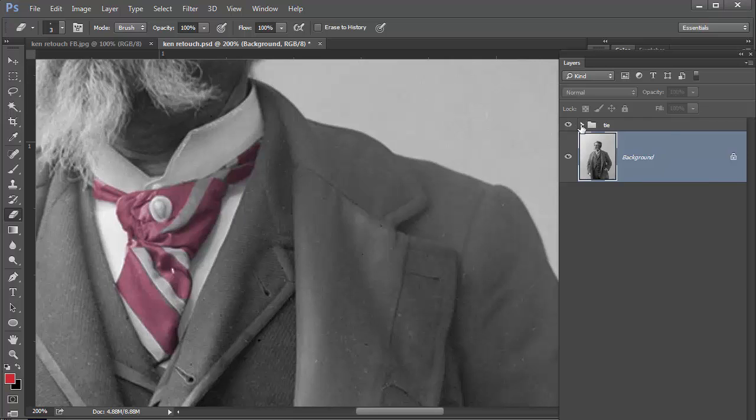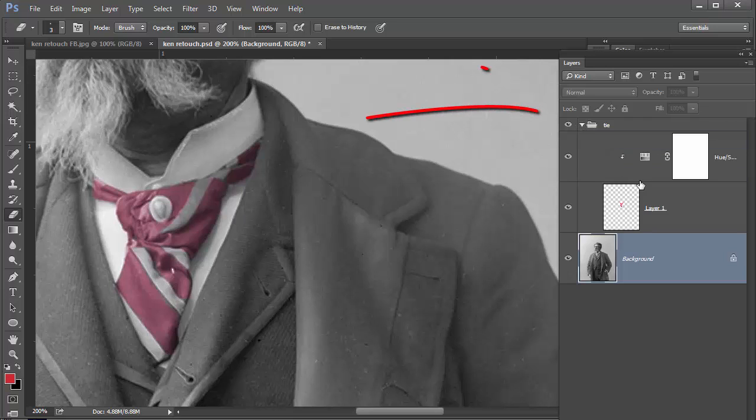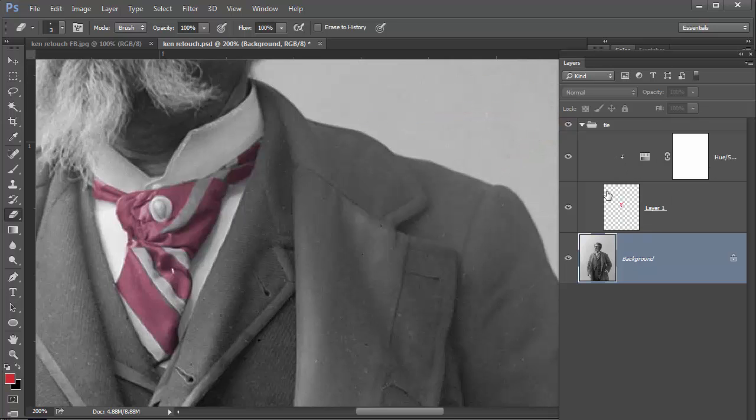I'll just open that up to show you, and within this group I've got two layers. One's my colorizing layer that I actually paint on and the other is my hue and saturation layer that I used to change the colors.